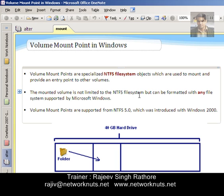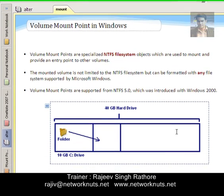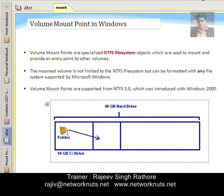The mounted volume is not limited to NTFS file system — meaning the folder used as a Mount Point should be located on an NTFS formatted partition, but the partition linked to that folder can use any file system, such as FAT or NTFS. NTFS 5.0 is required just to store the Mount Point, and that folder must be empty. For example, suppose I have a 40 GB hard disk with a 10 GB C Drive. I create a folder in that drive and link it to a new partition instead of assigning a new drive letter — that folder becomes my Mount Point.